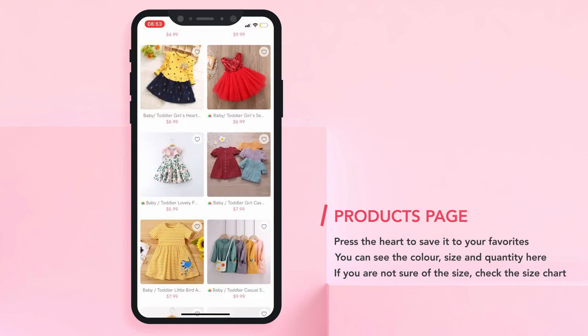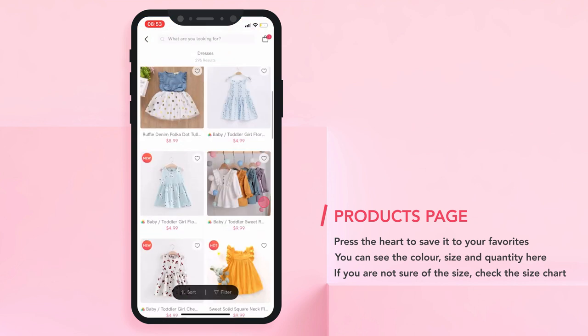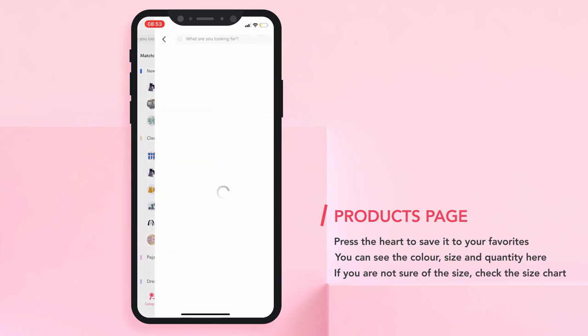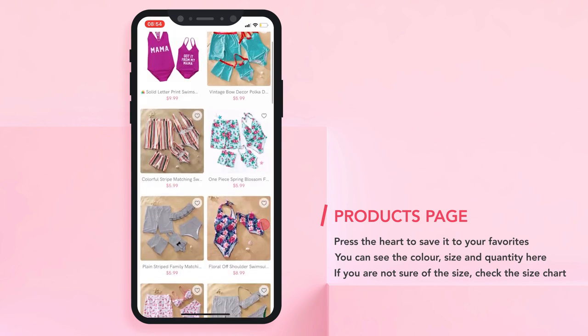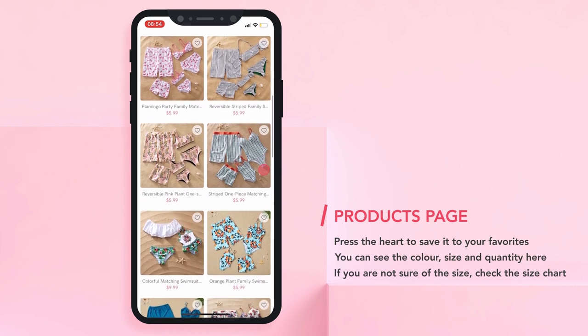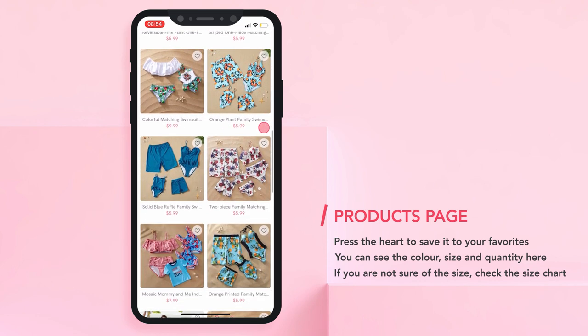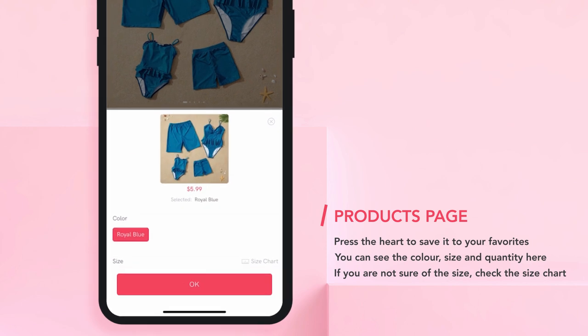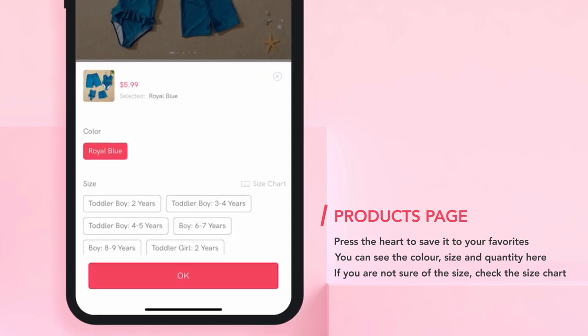Now, let me show you how to add matching outfits as they are selected individually. So let's check, for example, these cute swimsuits. Right here, for example, you have matching swimsuits for all the family. So let's say that you want a baby boy bottoms and a mother's swimsuit. Again, if you're not sure about the size, you can always go to the Size chart for a better idea.